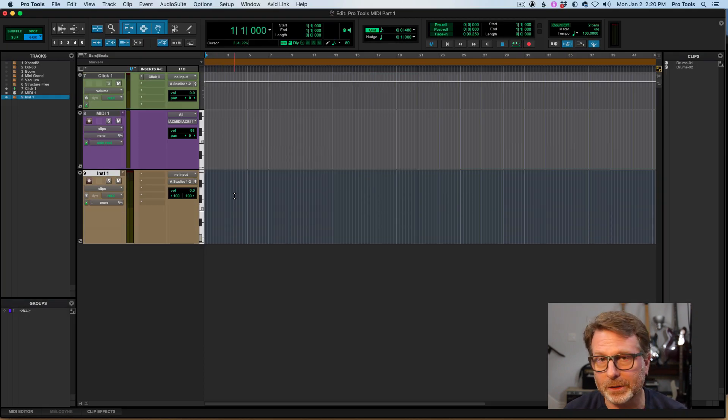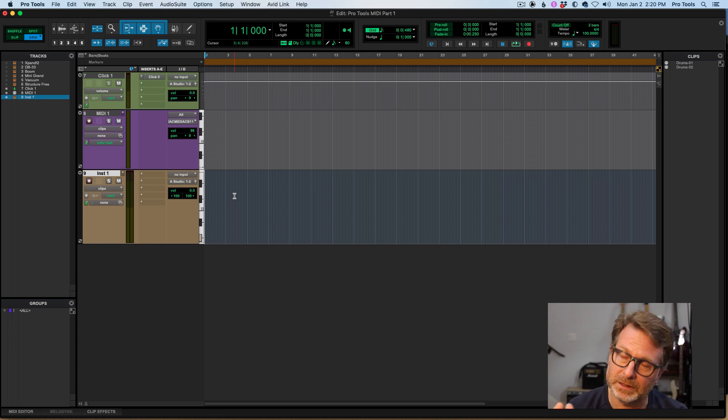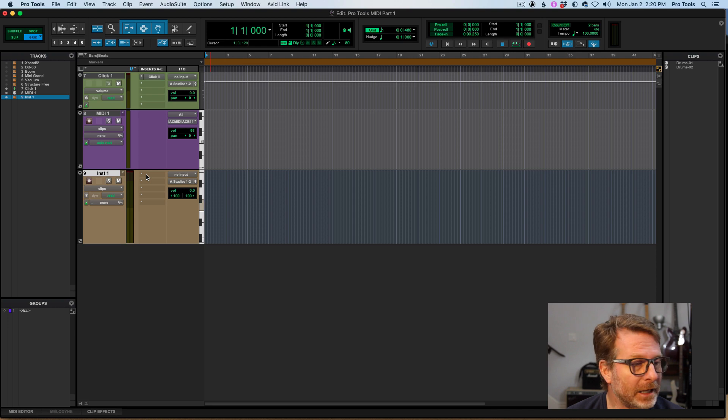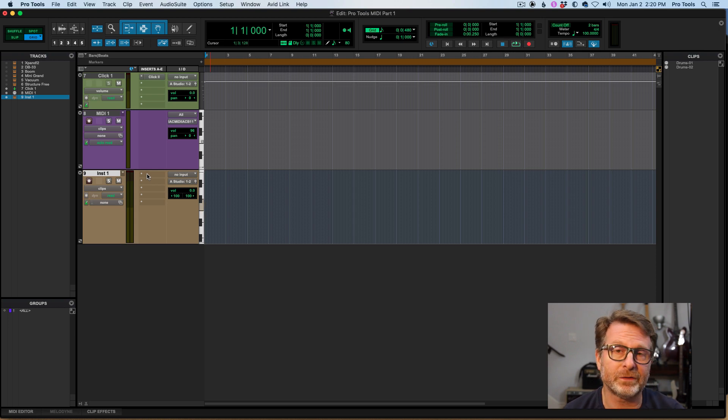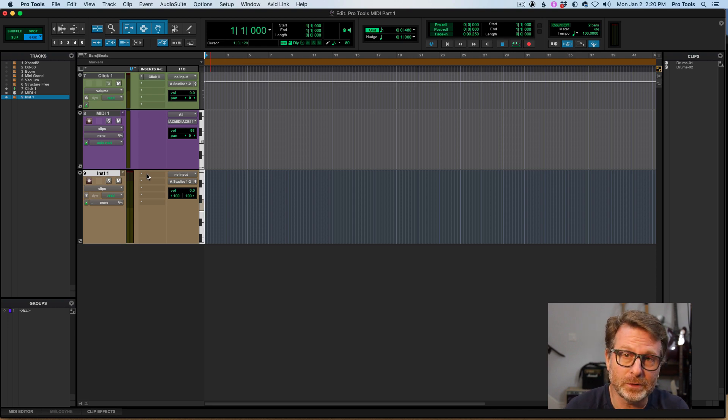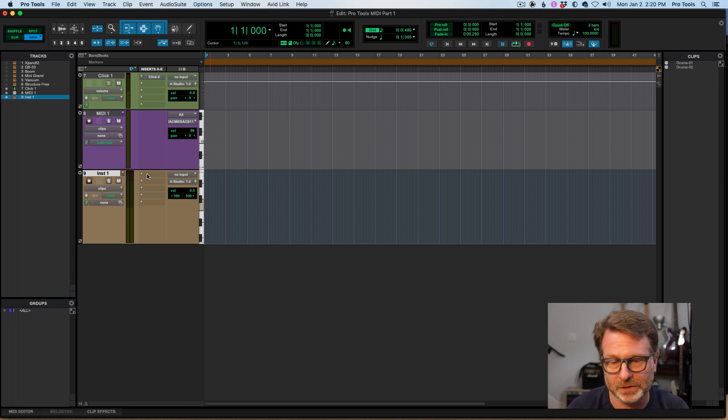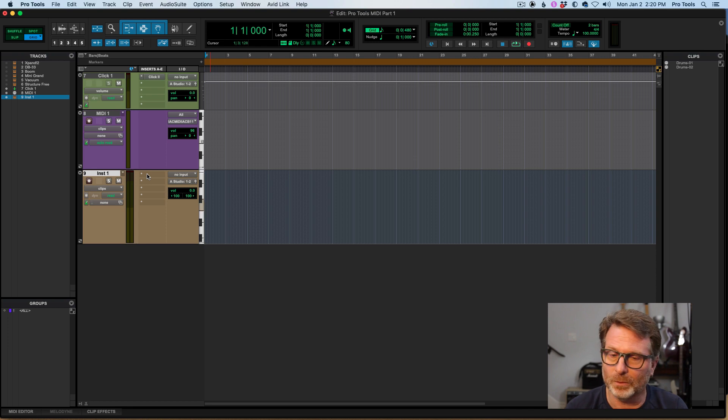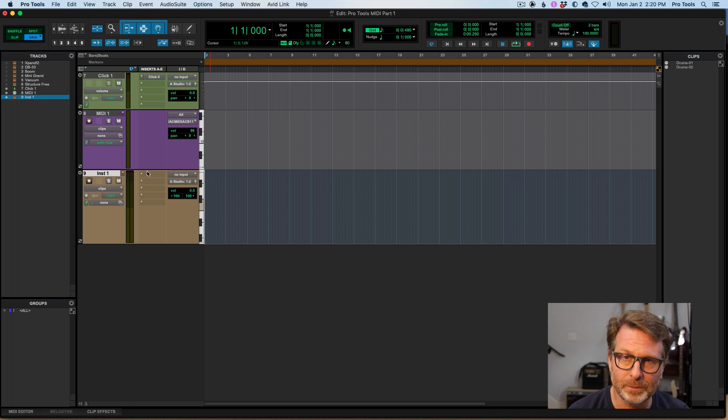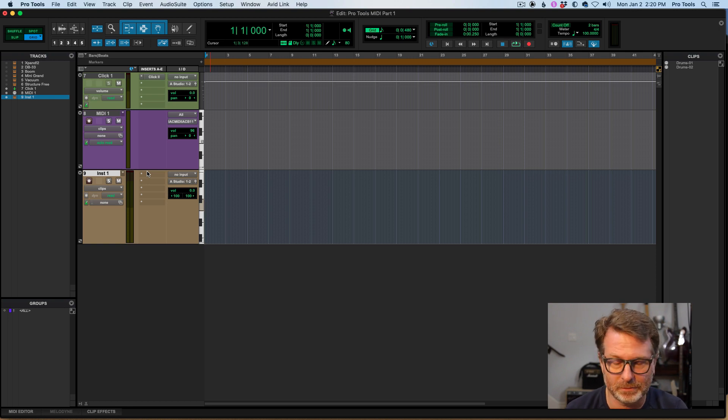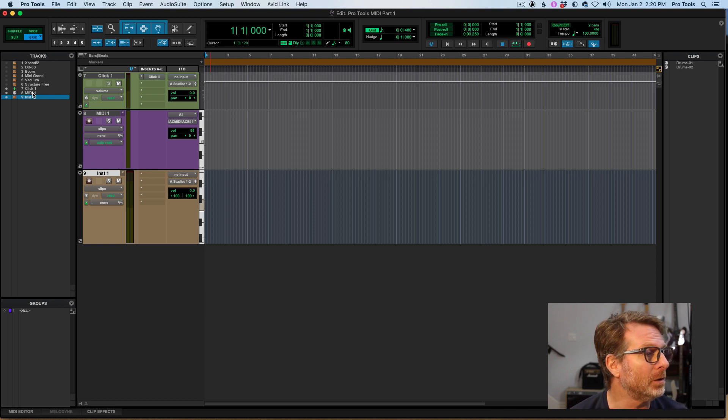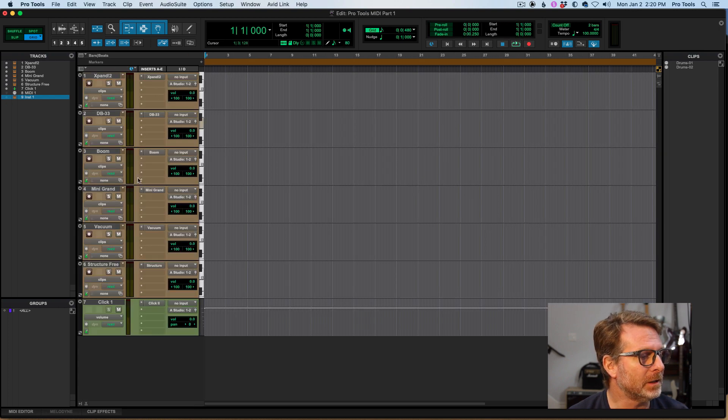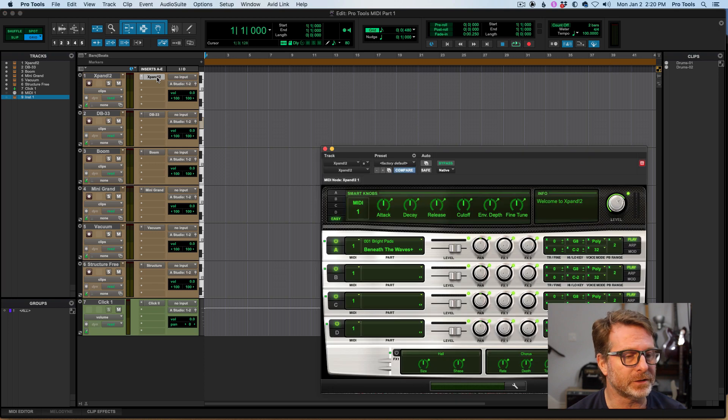And Pro Tools comes with six virtual instruments, and of course there's literally hundreds of other virtual instruments that you can purchase and add into Pro Tools for whatever sound you could possibly imagine. But with every Pro Tools system, you get a collection of these really cool virtual instruments. I'll show them here. This is some of them right here.